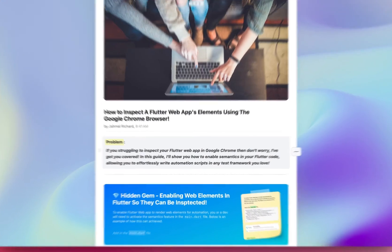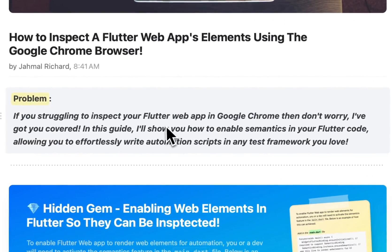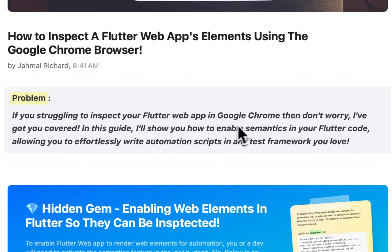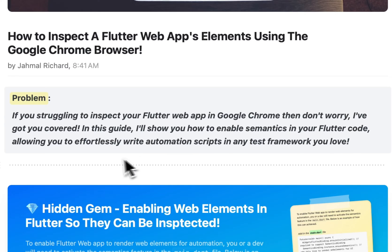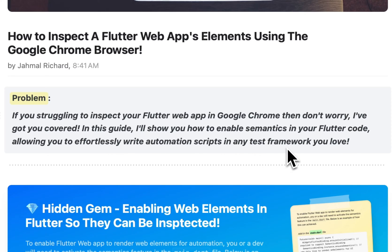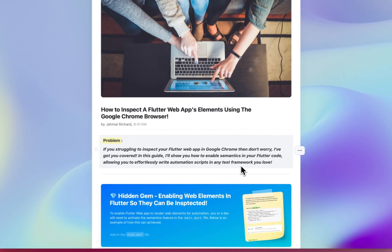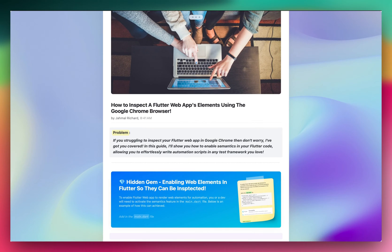If you're struggling to inspect your Flutter web app in Google Chrome, don't worry, I've got you covered. In this guide, I'll show you how to enable semantics in your Flutter code, allowing you to effortlessly write automation scripts in any test framework you love. So what do I mean by enabling semantics in a Flutter app?